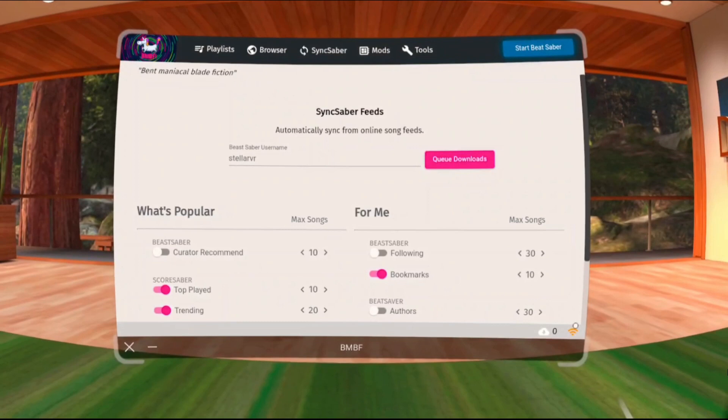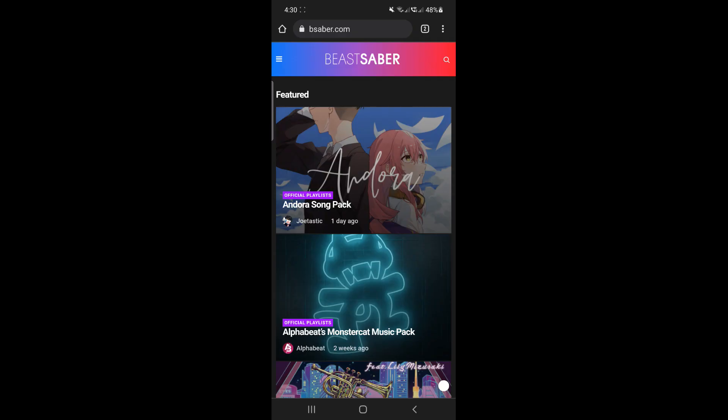Aside from that, it also keeps your songs up to date. It saves you time by allowing you to download an entire playlist, the top trending songs, and more.